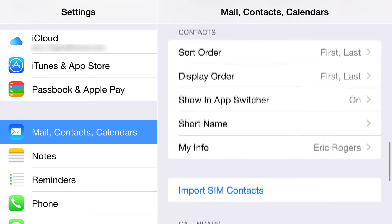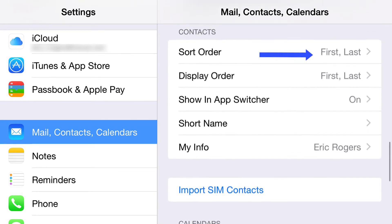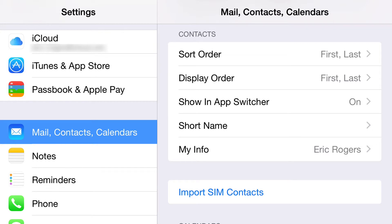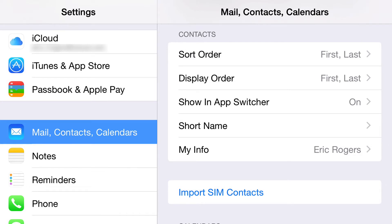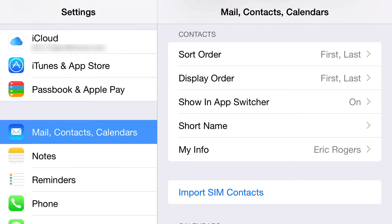This next one is Default Account, which establishes where your emails come from by default. Now we're also talking about Mail, Contacts & Calendars — so the next section covers contacts. You get to choose how they're sorted and how they're displayed. For example, if you want everyone with the same last name together, sort by last name. If you sort by first name, Amy and Sarah won't be grouped even if they're both Smiths.